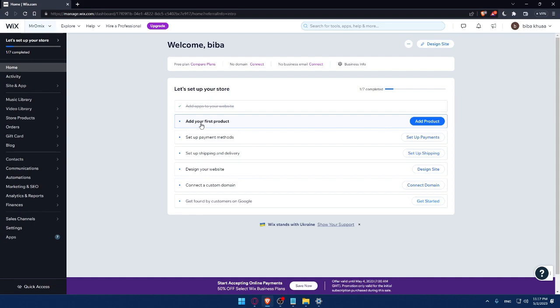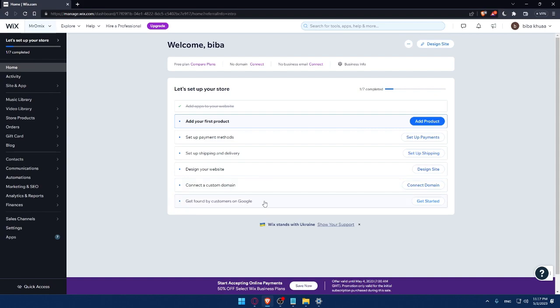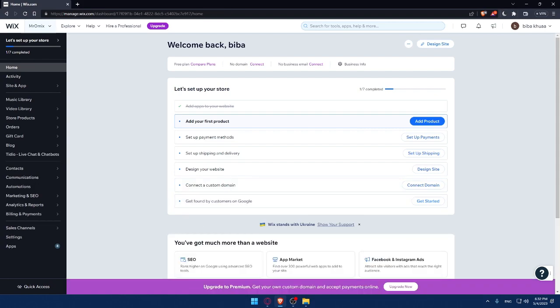Now we are at the dashboard of my Wix account. Here, I would like to finish this step to set up my store. I'll have to add my first product, set up a payment method, set up shipping and delivery address, design my website, connect to a custom domain, then get found by customers on Google.